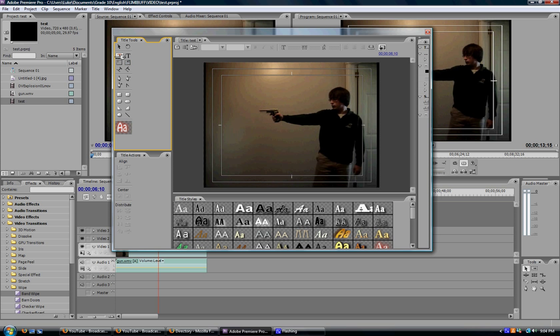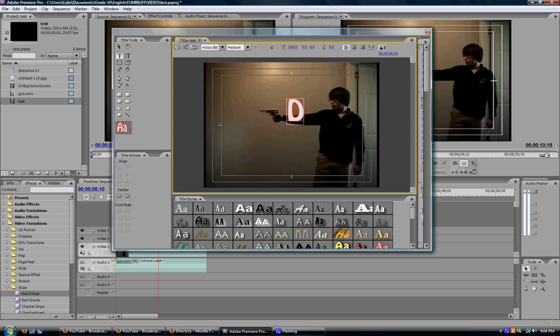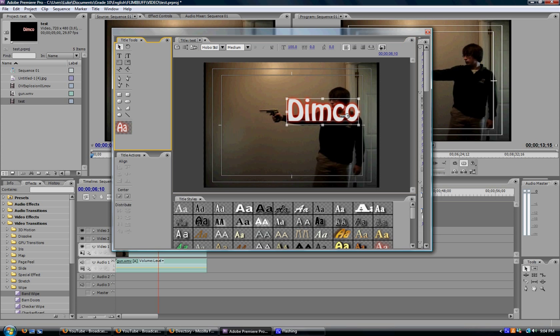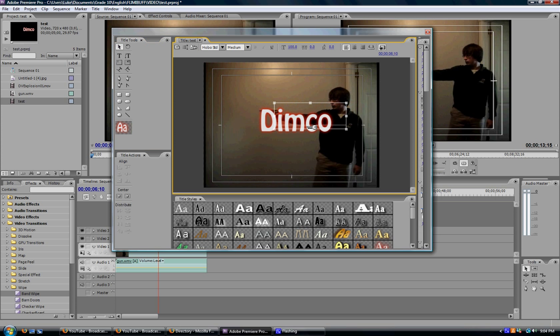What you want to do is you want to click on the T up here, which is the type tool. And then go click on the picture wherever you want your type to go. I'm just going to type Dimco. And as you can see, already here we've got some pretty funky fonts here. I'll drag it into the middle here.